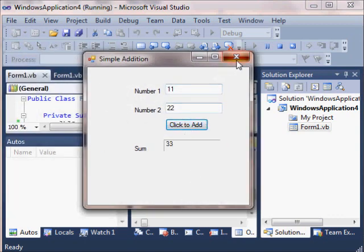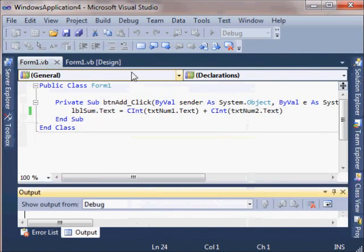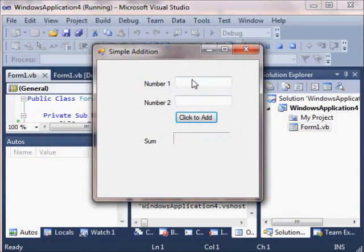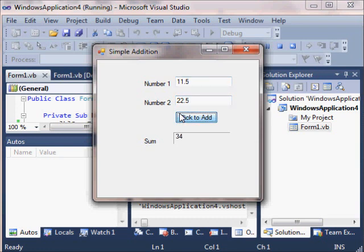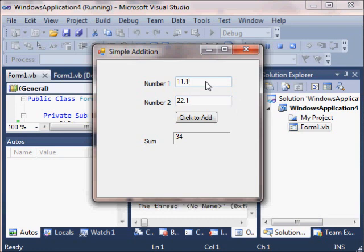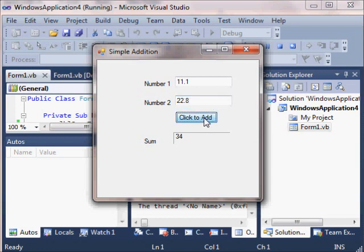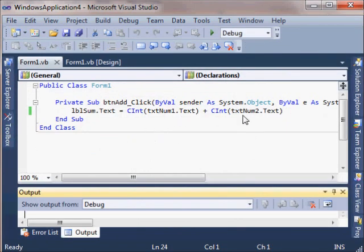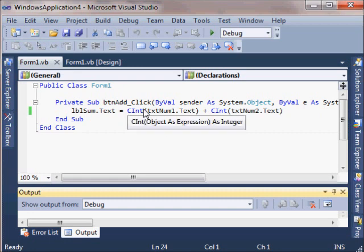And we get 33. And what happens though if we put in a decimal point? Because this is going to convert to an integer. We might not get the correct result. We get the correct result there. But what if we do... Still get the correct result. But here, it's rounding up. It shouldn't really be 34. We're getting... It should be 33.9. So, if you don't want it to round up and just give you an integer as an answer.